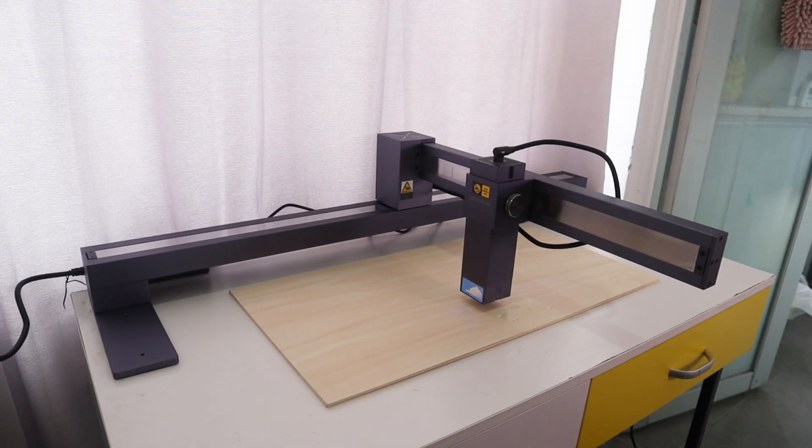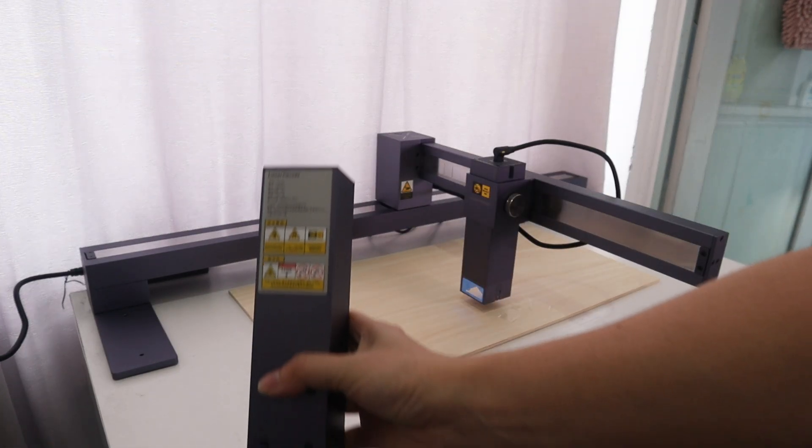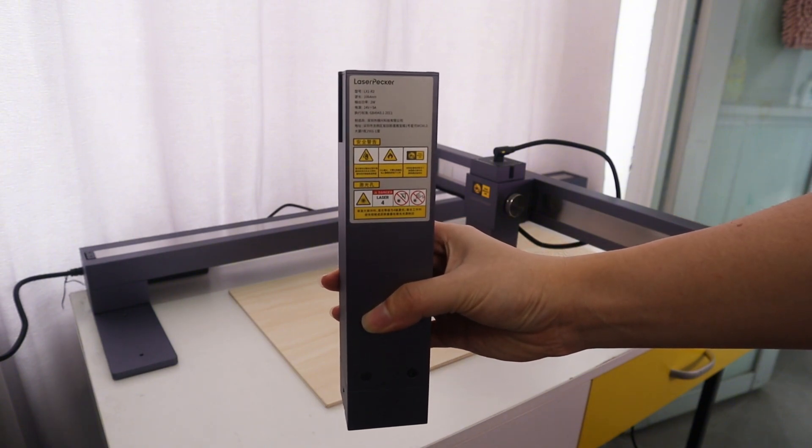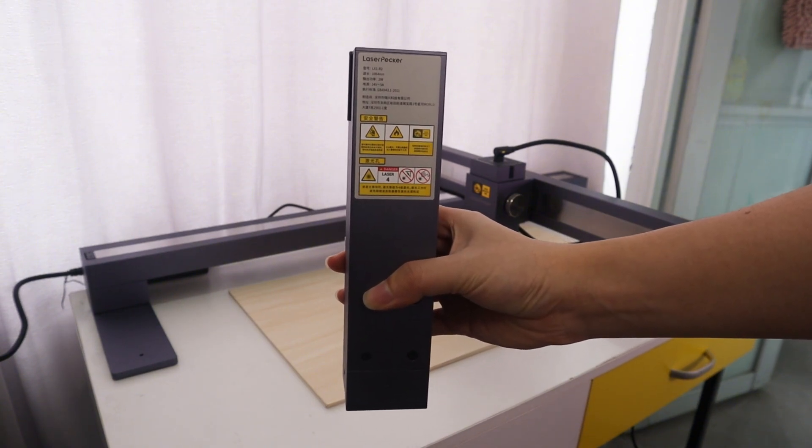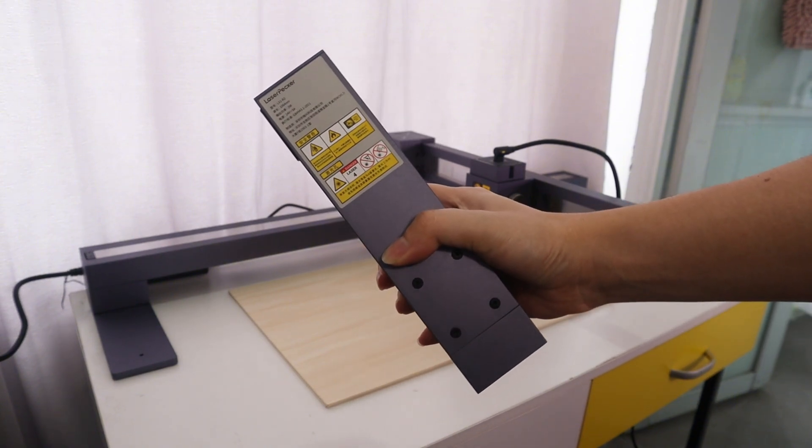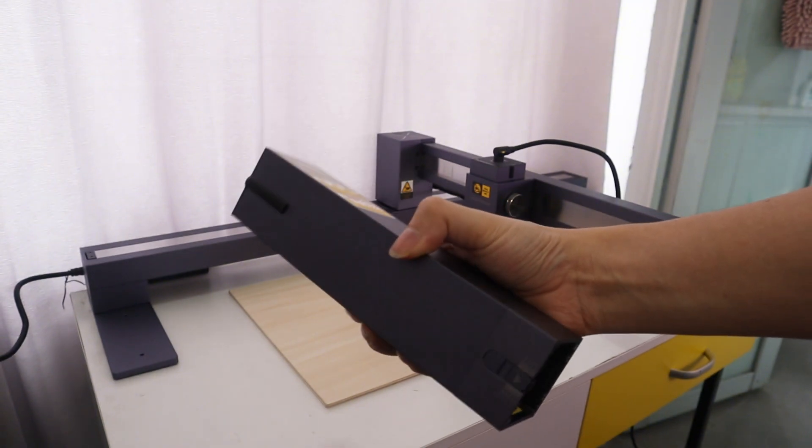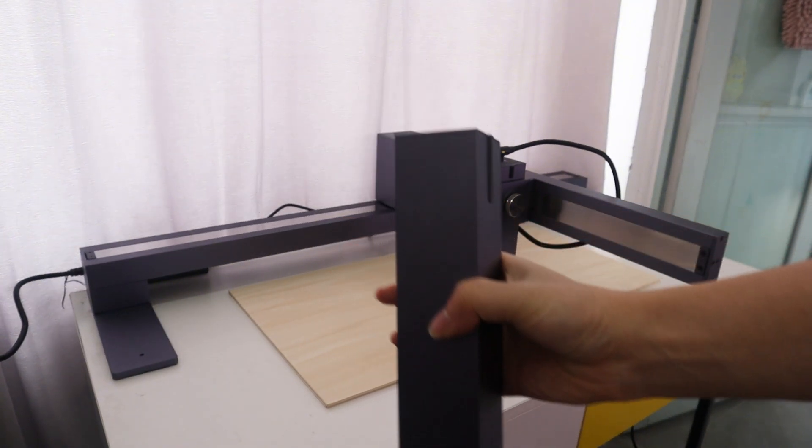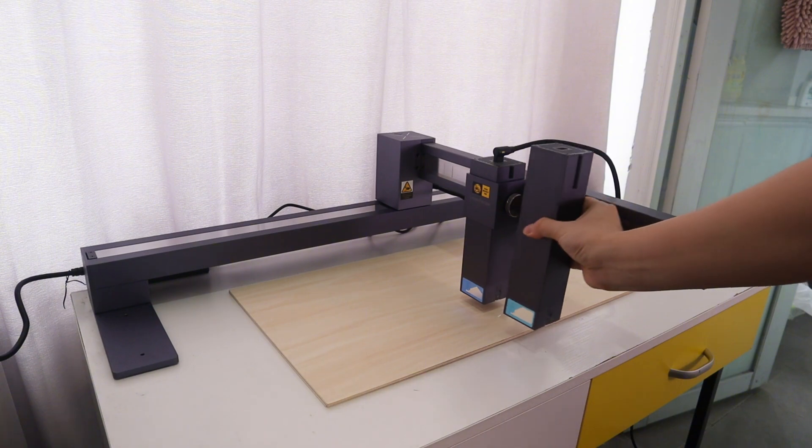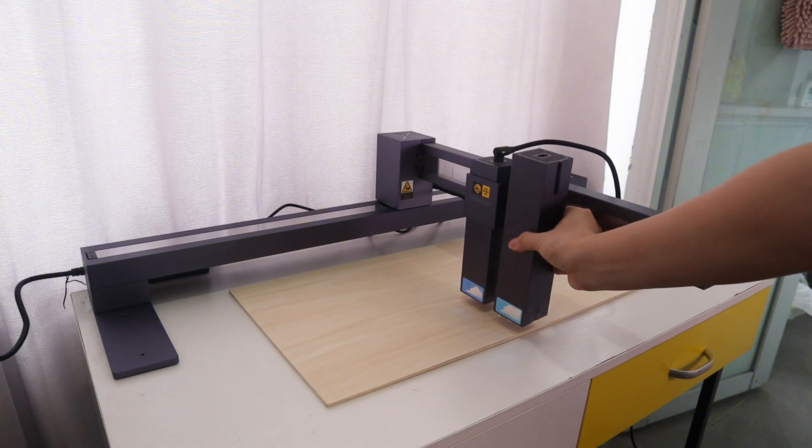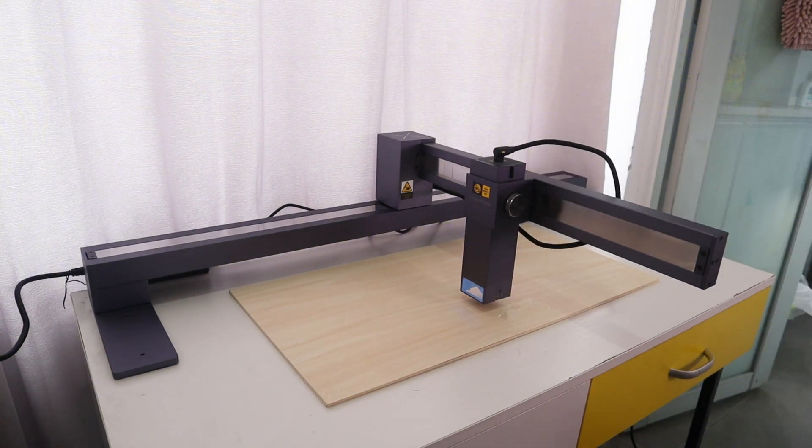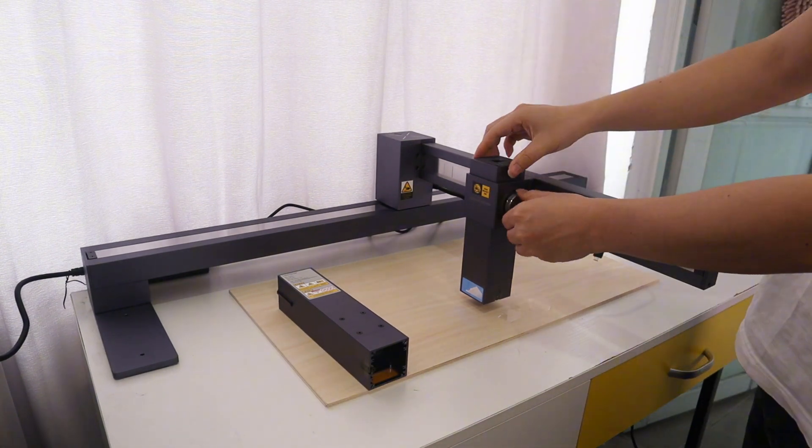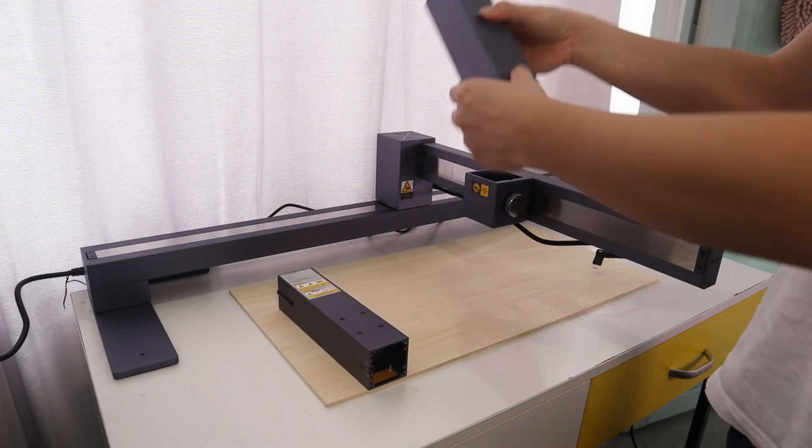After reviewing the 20W diode laser module, let's dive into the 2W 1064nm infrared laser module testing. Thanks to the interchangeable module design, I can easily replace the 2W 1064nm laser module on the LaserPacker LX1 Max within 30 seconds.